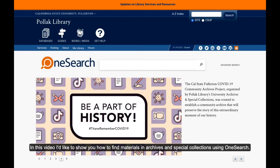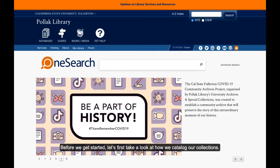In this video, I'd like to show you how to find materials in archives and special collections using OneSearch. Before we get started, let's first take a look at how we catalog our collections.